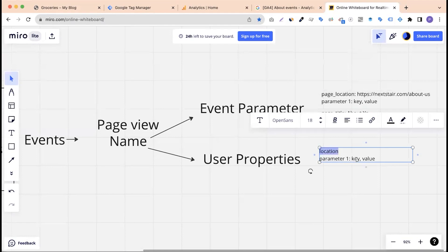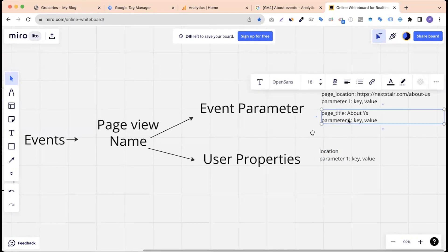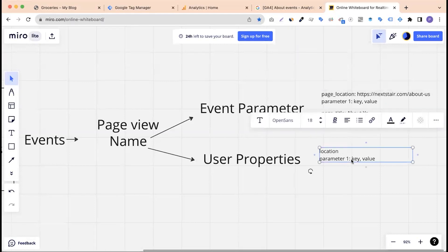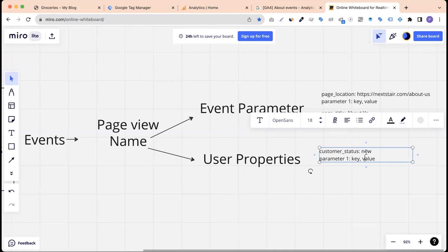There will be other pages with different attributes. I am using parameter 1 and parameter 2 as examples to show you what a parameter is. For example, customer status is a parameter where the value is 'new'. I will give you an example with nine customers.